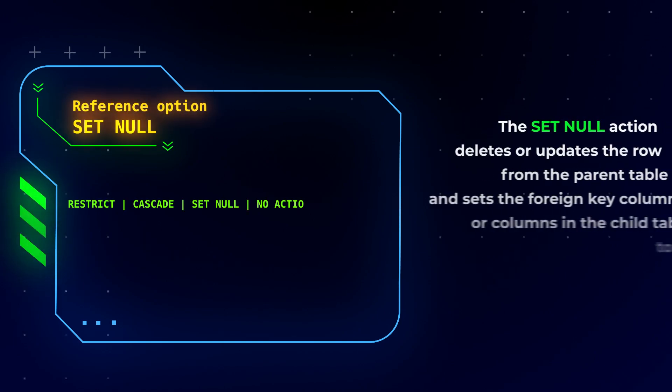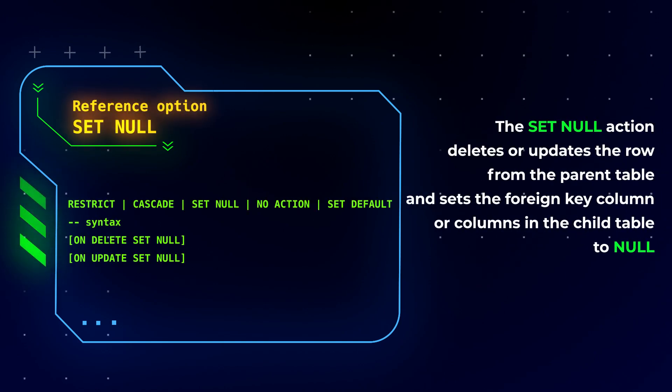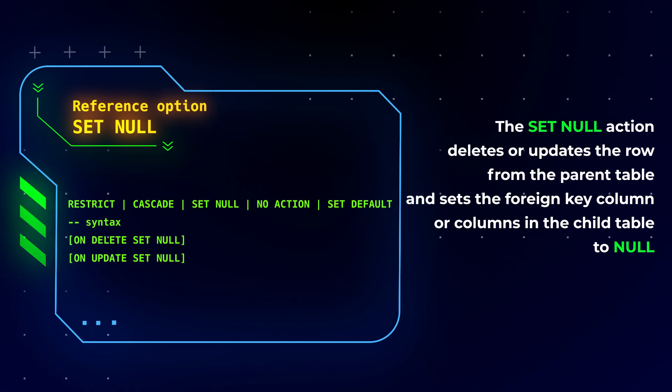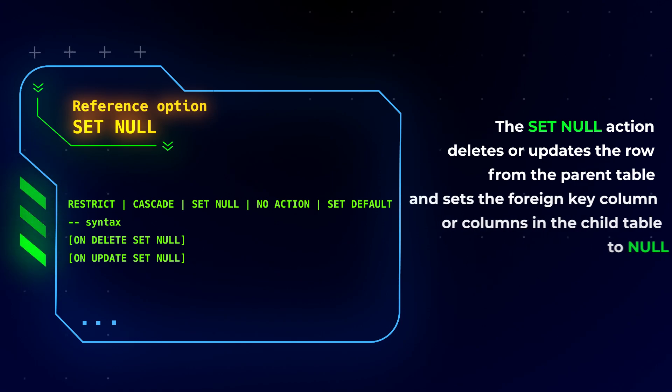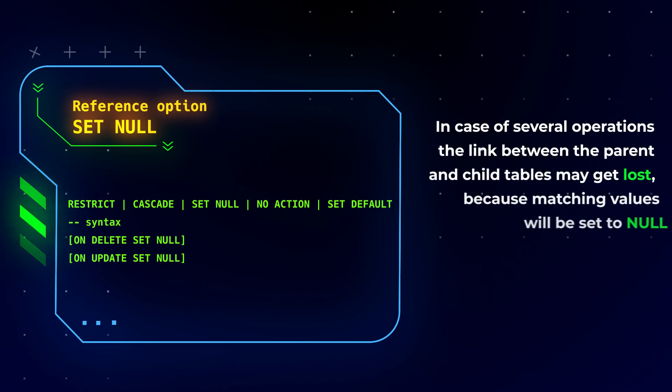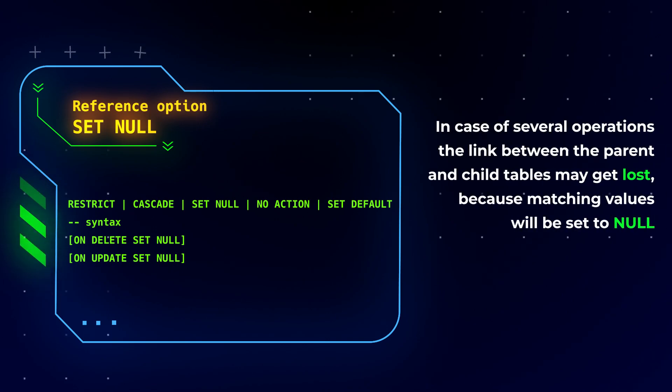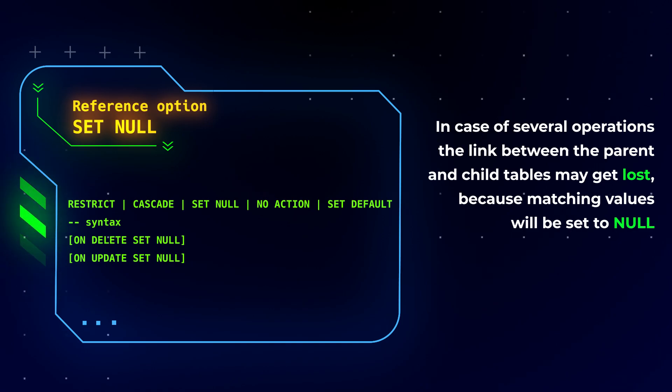The SET NULL action, as you might guess, deletes or updates the row from the parent table and sets the foreign key column or columns in the child table to NULL. However, in the case of several operations of this kind, the link between the parent and child tables may get lost because matching values will be set to NULL.